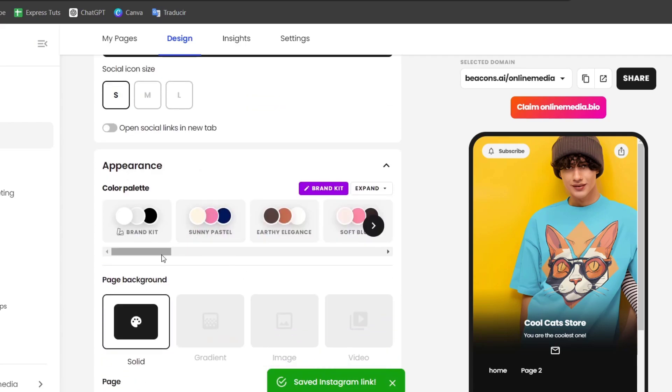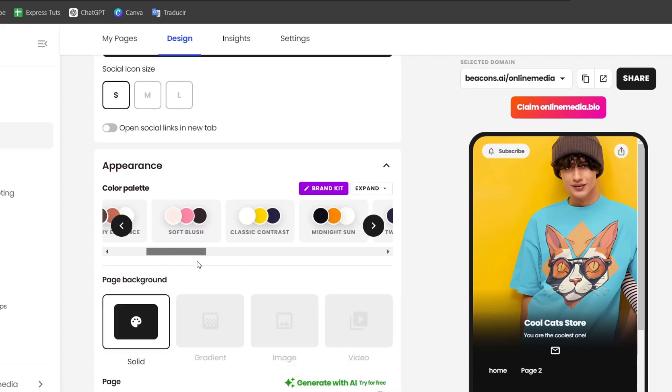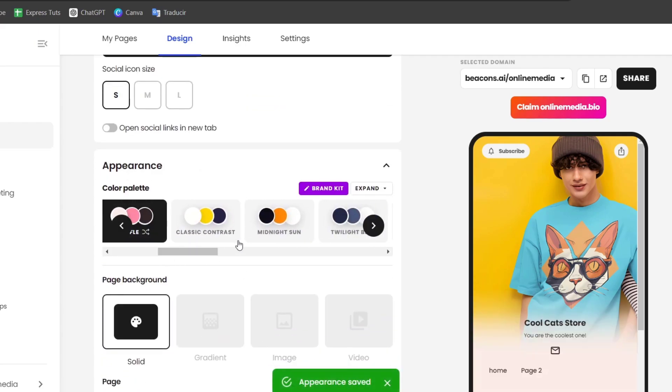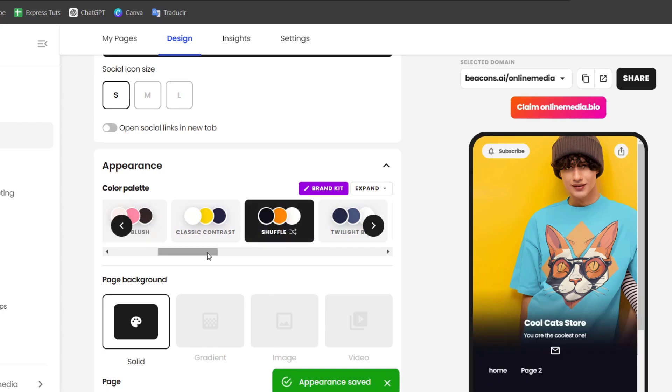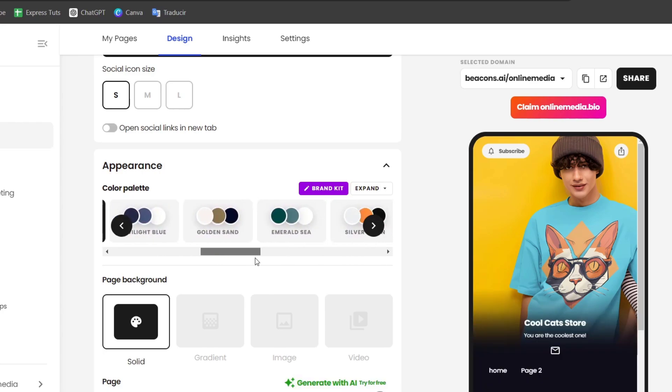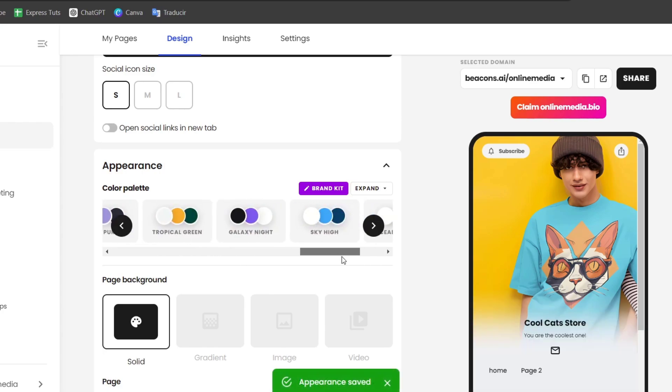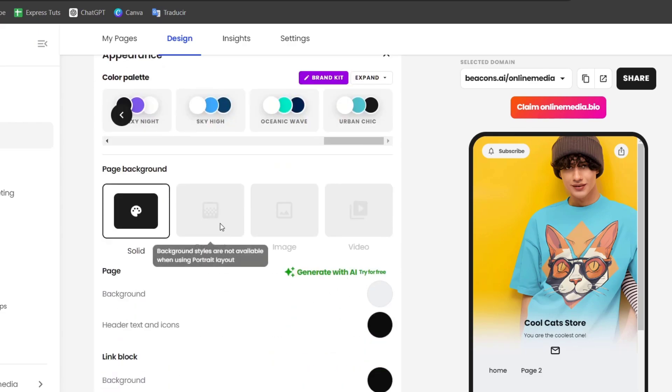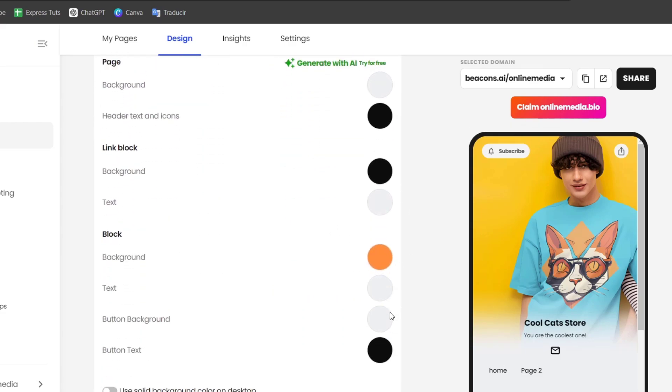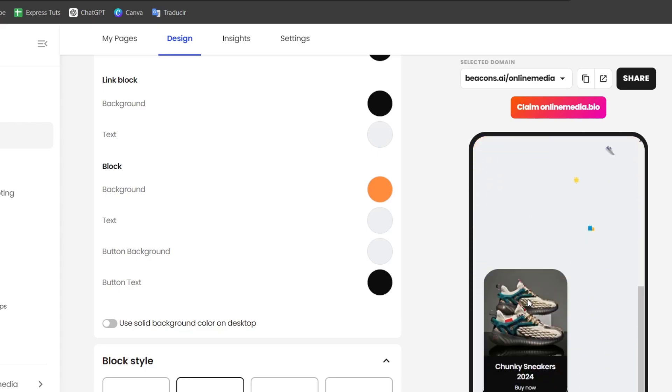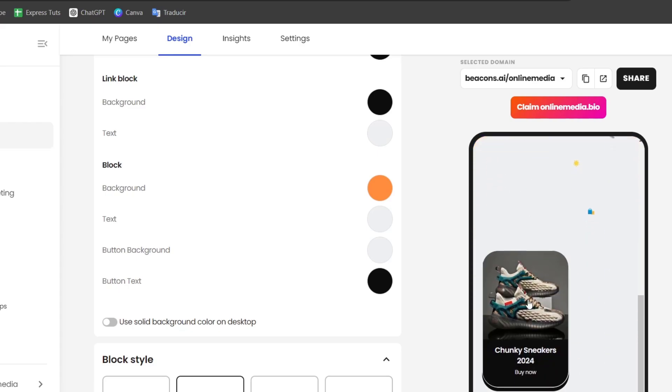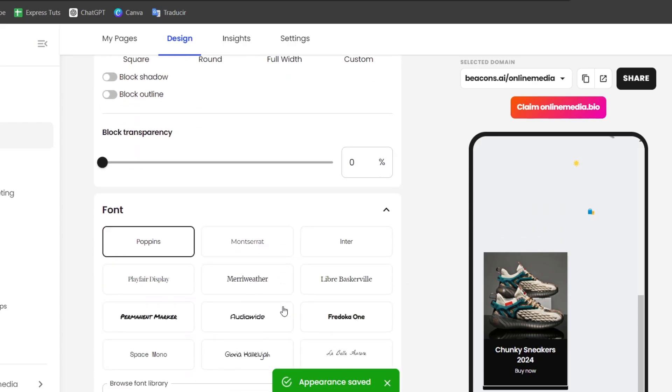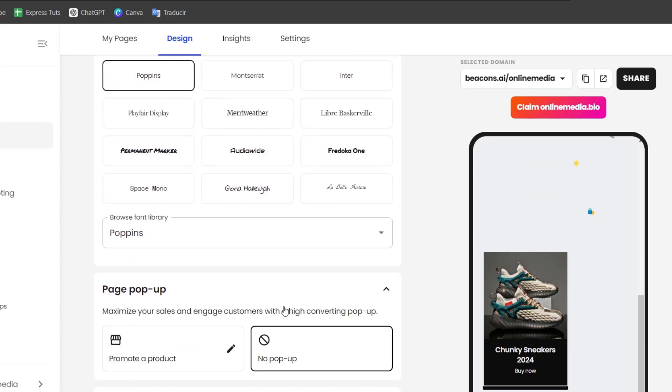Now into the appearance, you can choose a brand kit or create your own. Scroll a little bit down and have the solid, create an image, and much more. You can customize your page as you're adding more elements. For example, the square, the round, block styles and so much more.